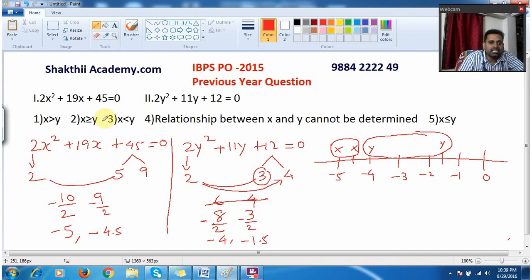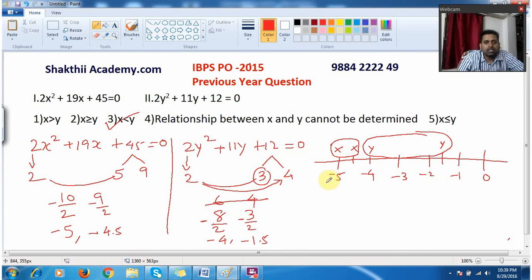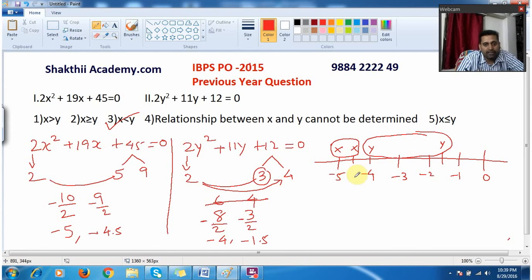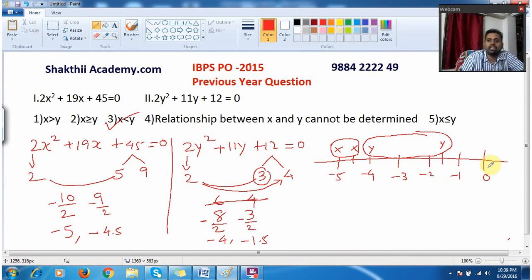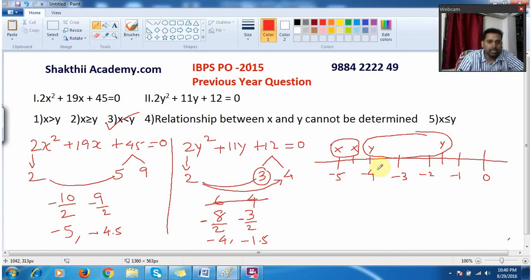That means my answer is the third option. There are many ways to compare x and y values; one simple way is by drawing a number line and comparing the positions of the values.